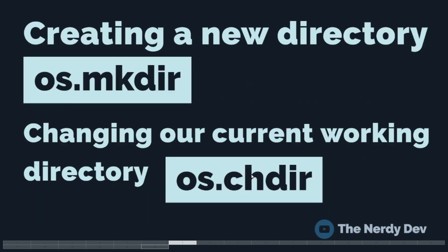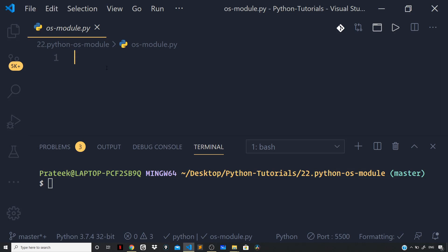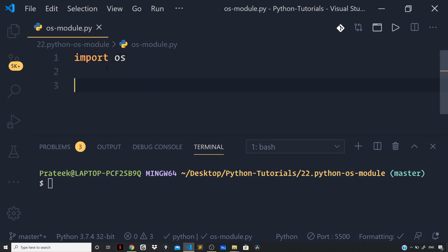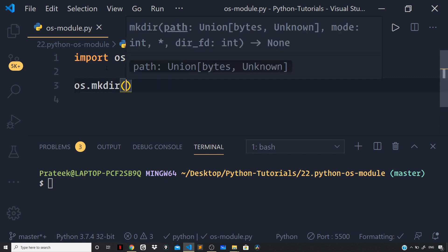First, let us talk about creating a new directory. In order to create a new directory, we have the mkdir method that the OS module exposes. To see this in action, let us go back to our editor. Back in my editor, what I will do is first import the OS module, and then to create a new directory, I can say os.mkdir and here I will define a path.